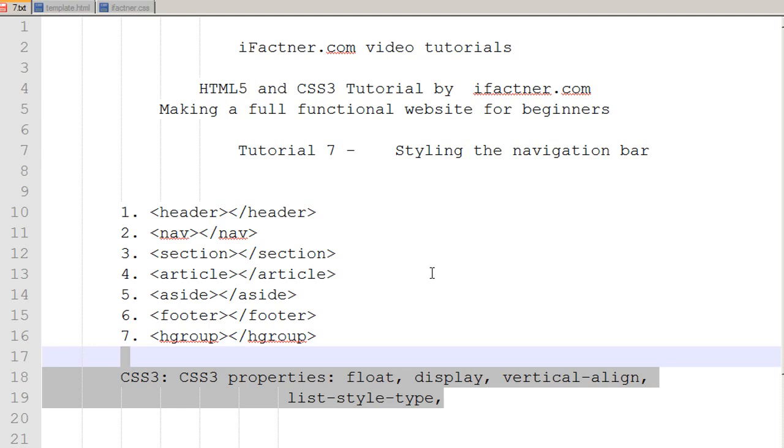Hey guys and girls, welcome to your 7th HTML5 and CSS3 tutorial by ifactner.com. We are making a full functional website using new HTML5 tags and CSS3 styling techniques.